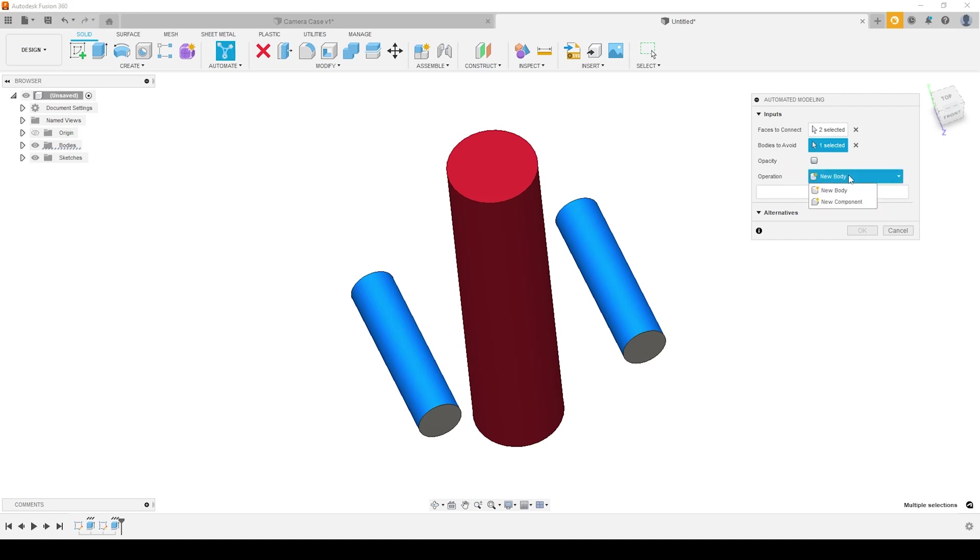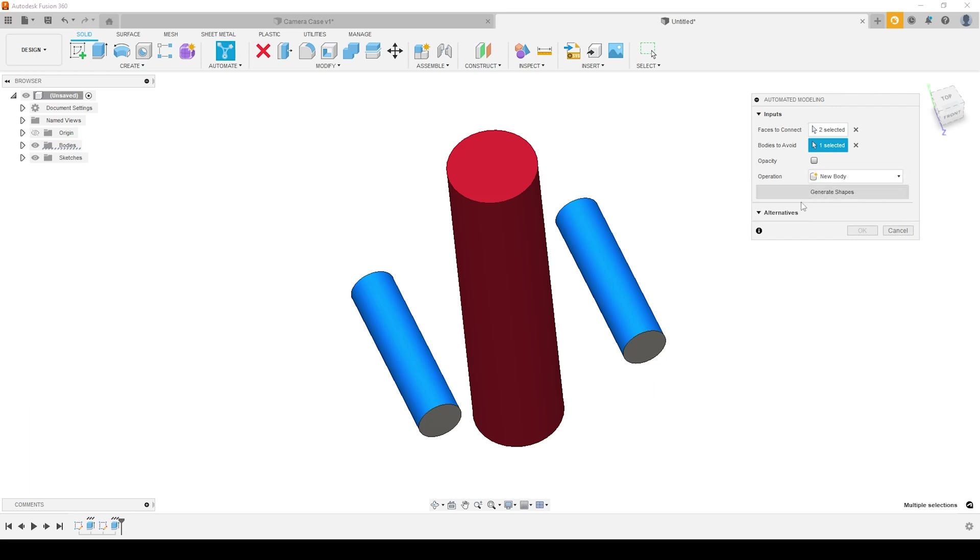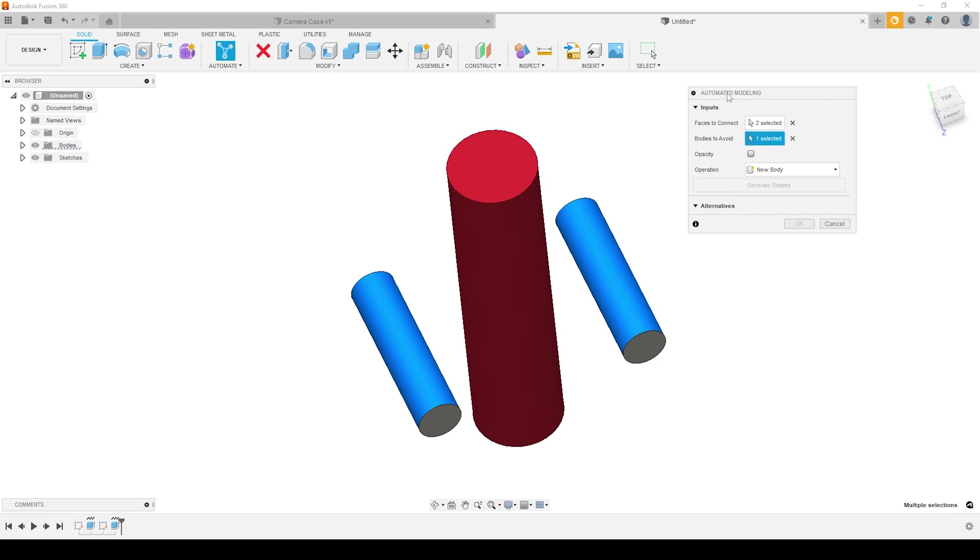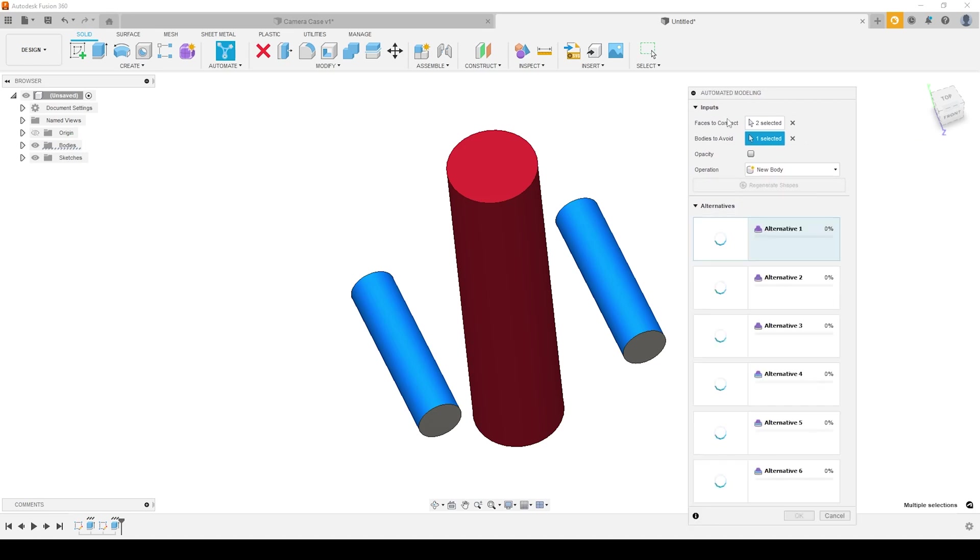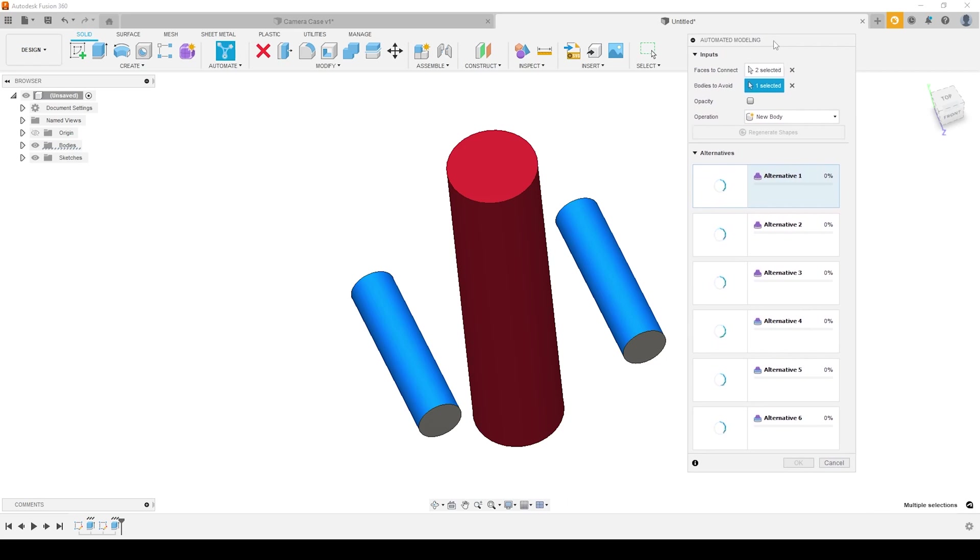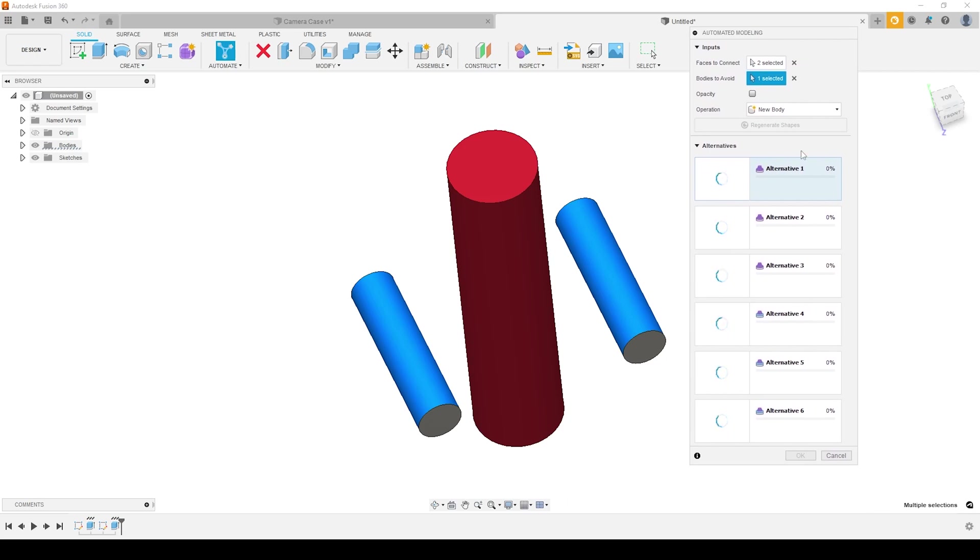We can select this and it turns the body that we want to avoid red. And all of the faces that we want to connect it turns blue. As soon as we're happy with our selection we can then choose what type of operation we want. Whether this new item is going to become a new body or a new component. As soon as we're happy with that we can hit generate shapes. This will go off and think about this for a few minutes or a few seconds to minutes. And just slowly run through various iterations of the bodies that could be generated between these.